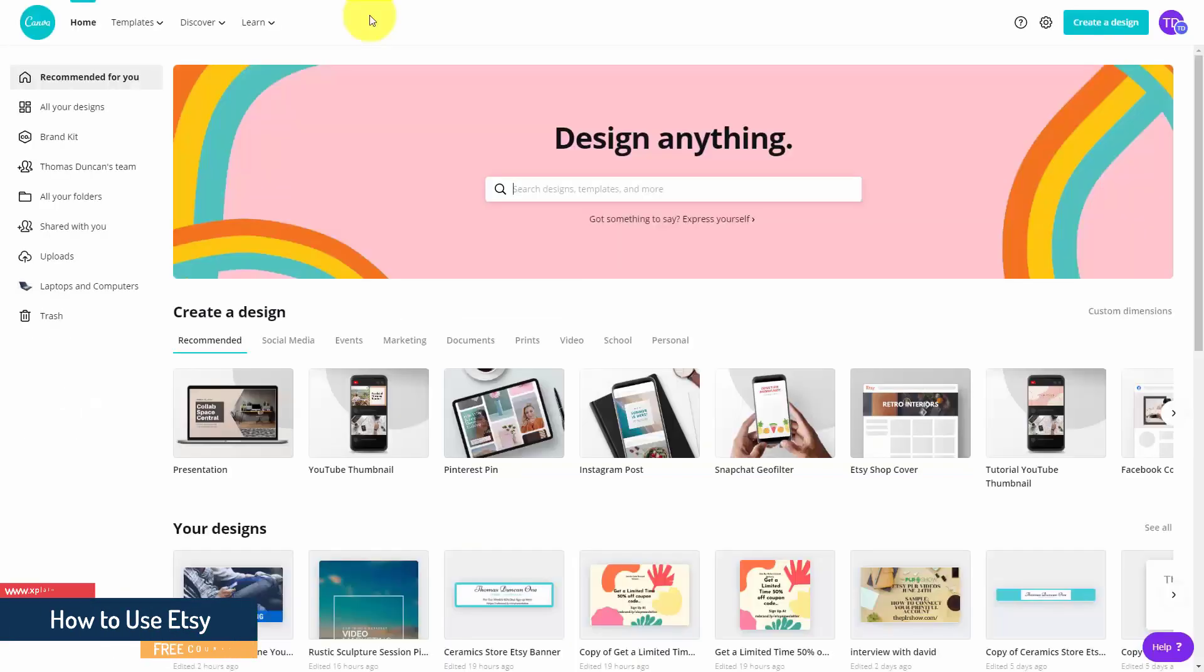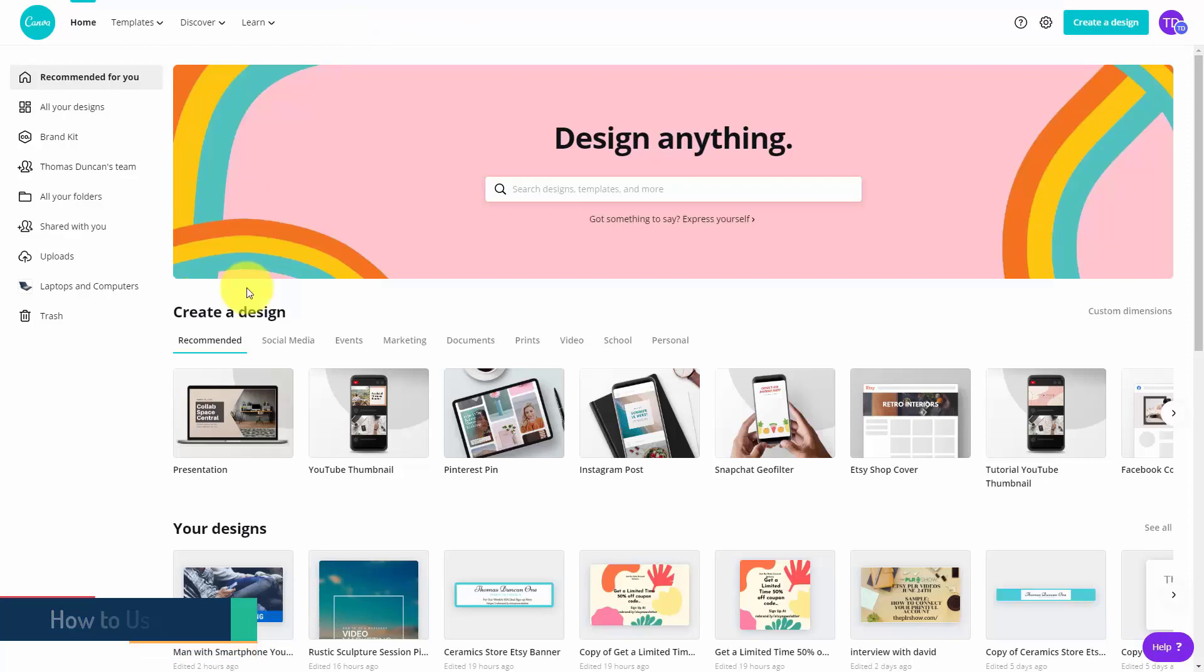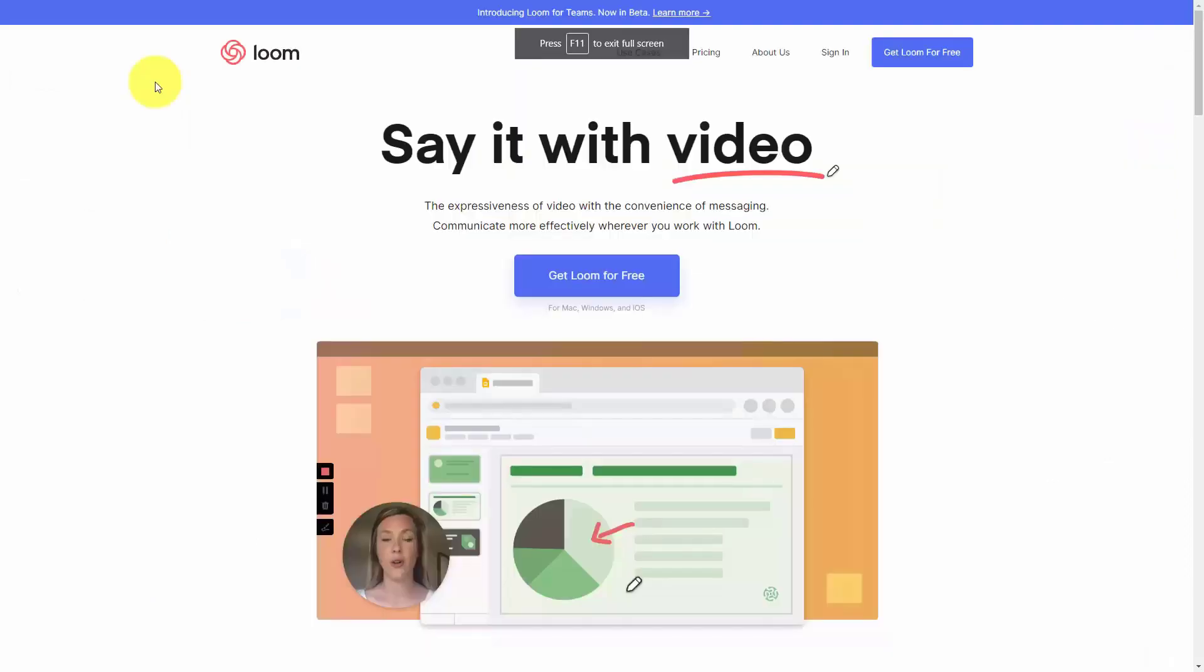One site that we'll be using throughout this process will be canva.com, so if you have an account with Canva you'll be able to use it. If you don't have one, you can set one up free at canva.com.